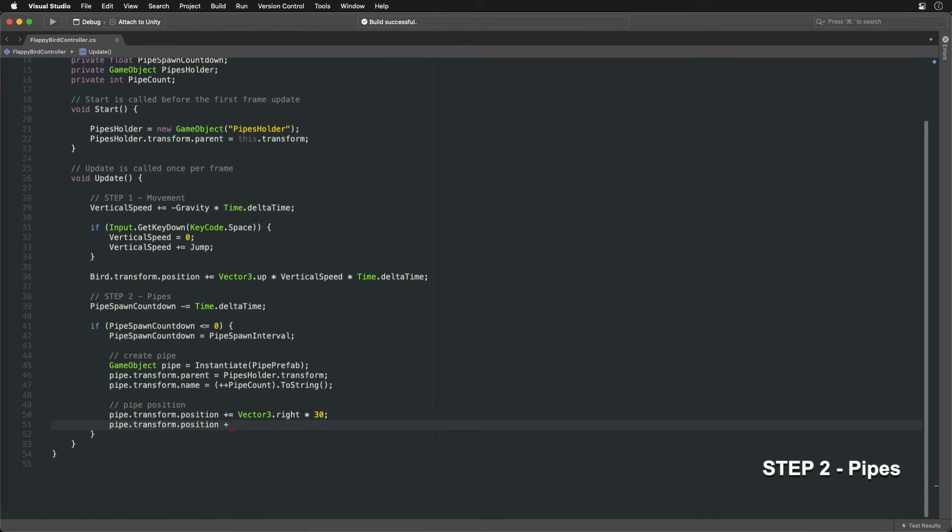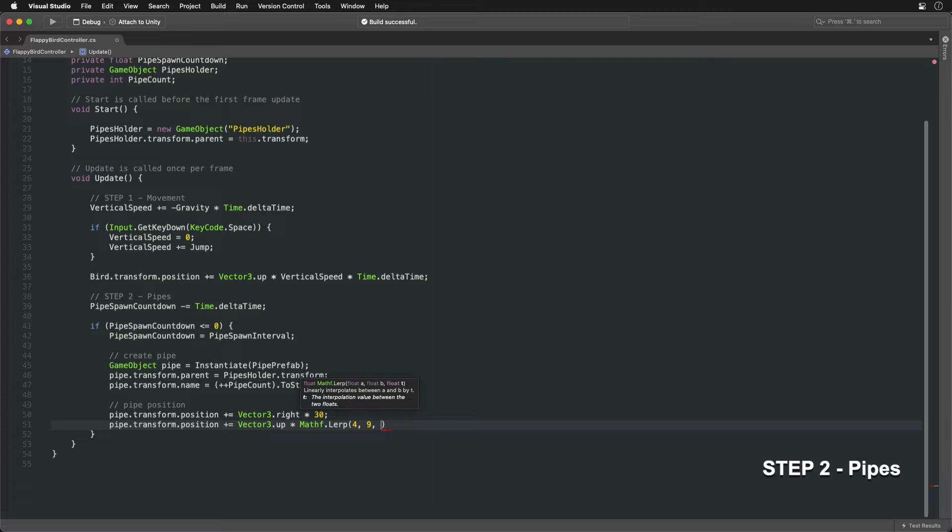For vertical offset, use linear interpolation, lerp, which returns a value between 4 and 9, determined by a random value.